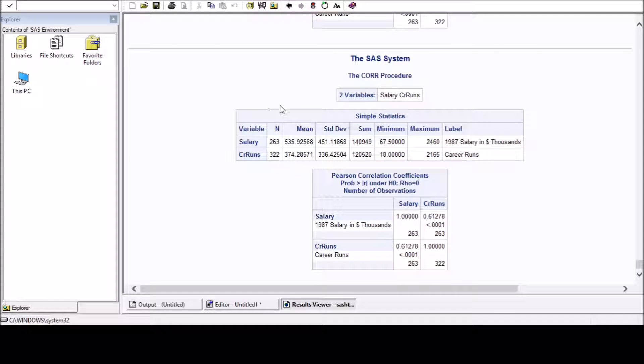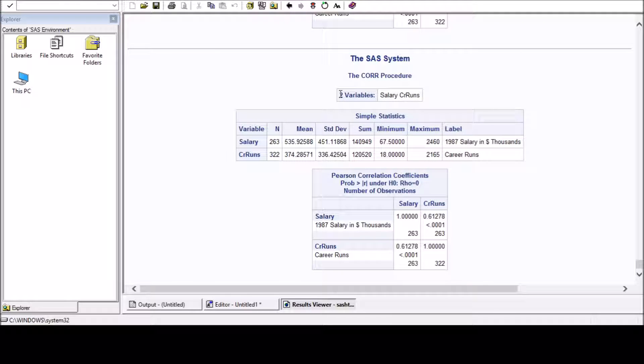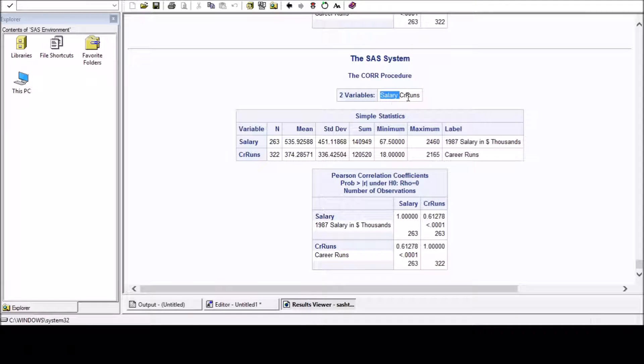So here is the output. Using the CORR procedure we have used two variables: salary and career score runs.